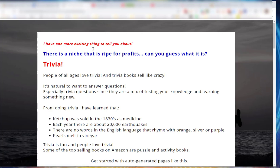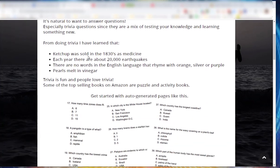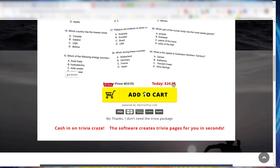And then there's an upsell for this particular product, the trivia upsell, and so I'm going to add that.